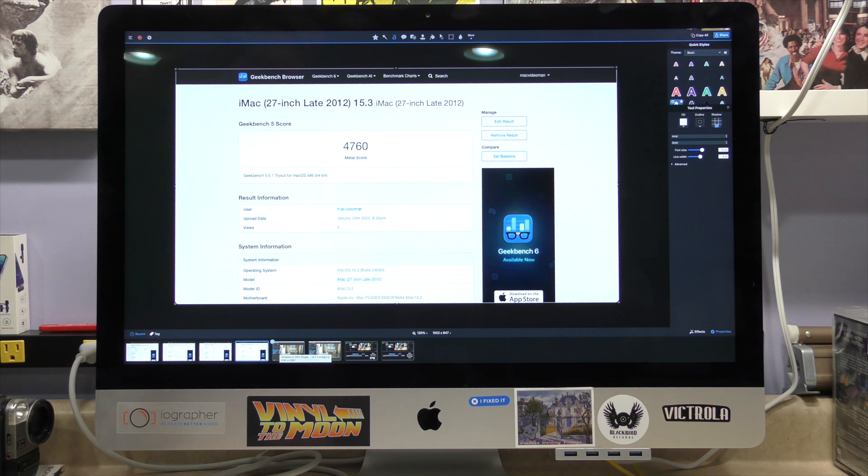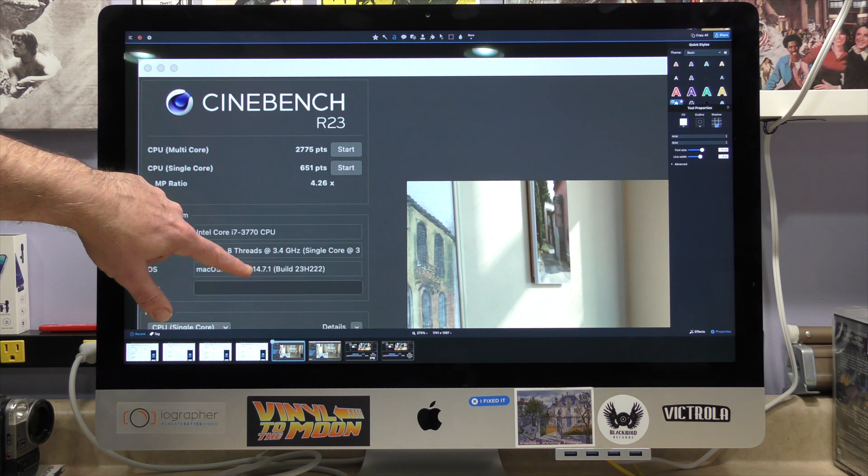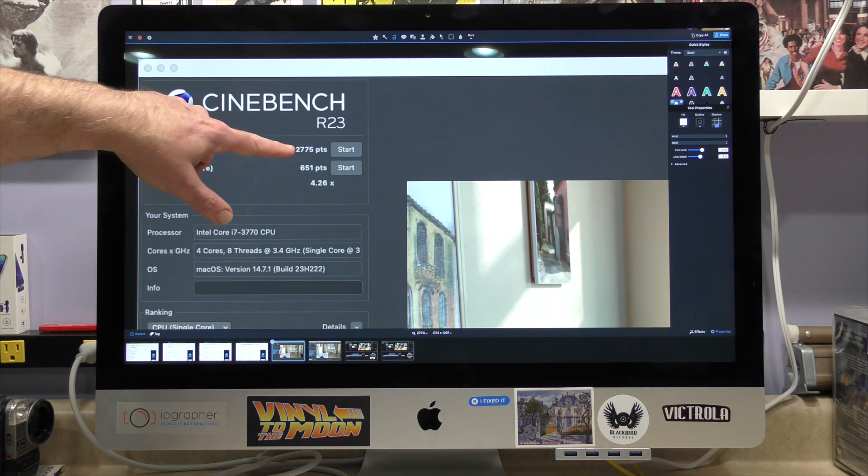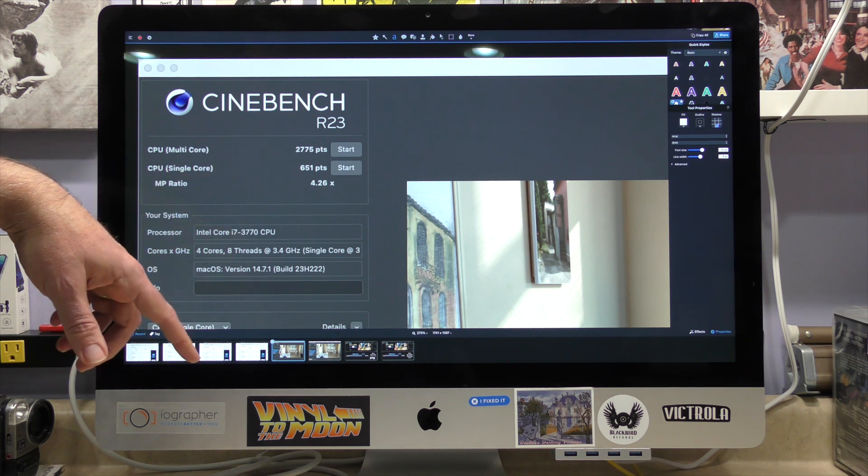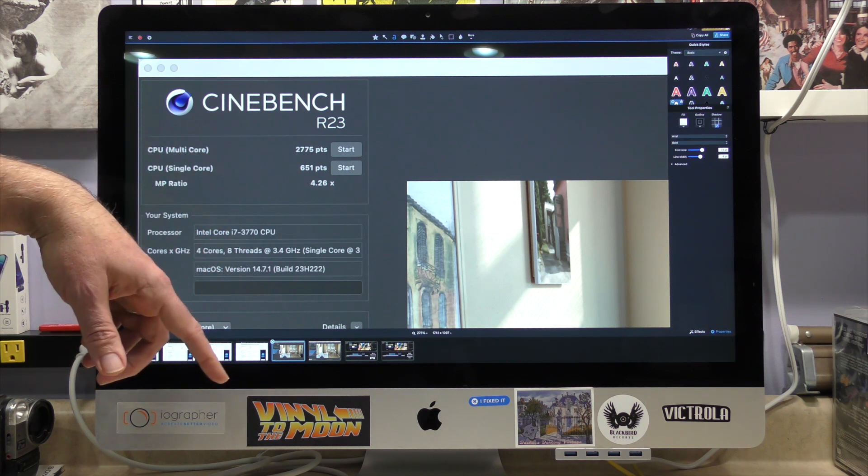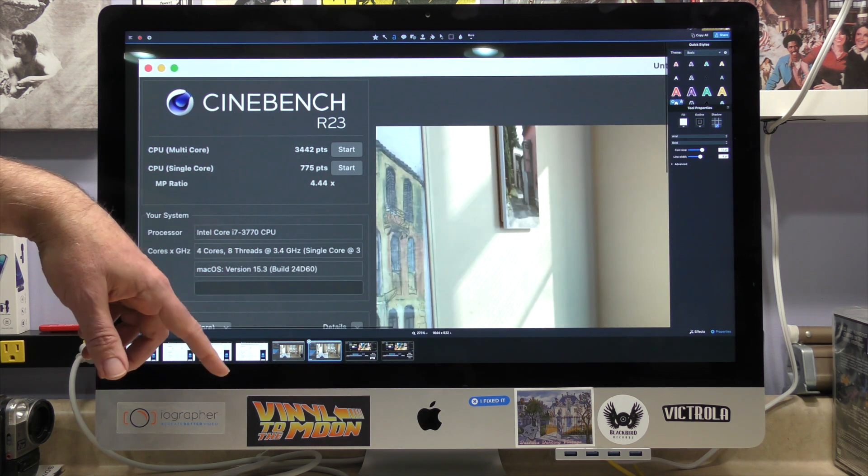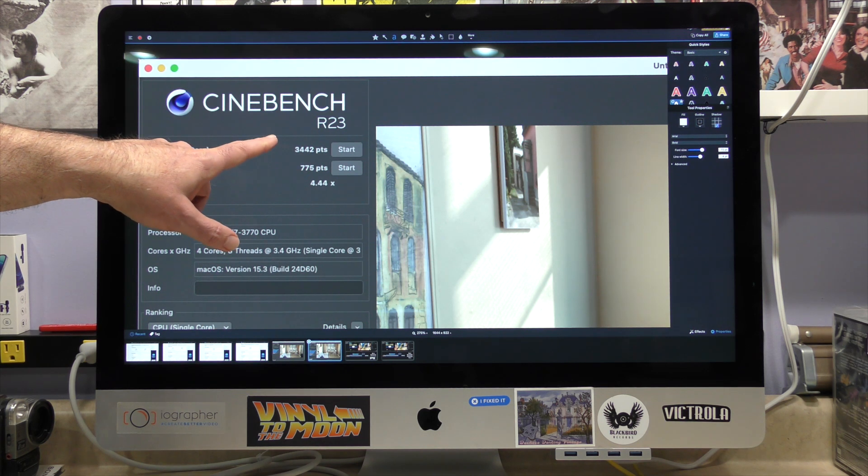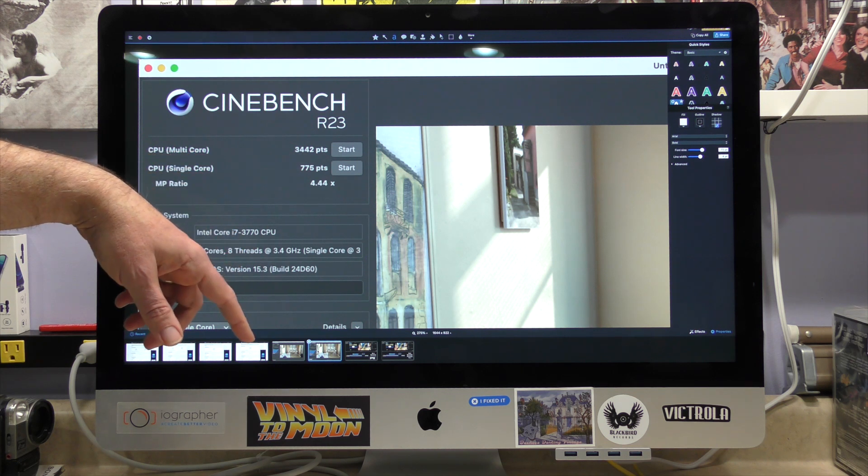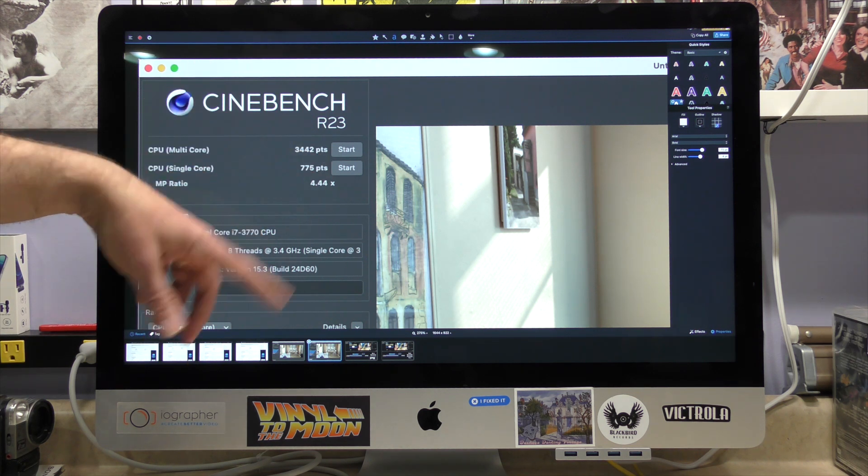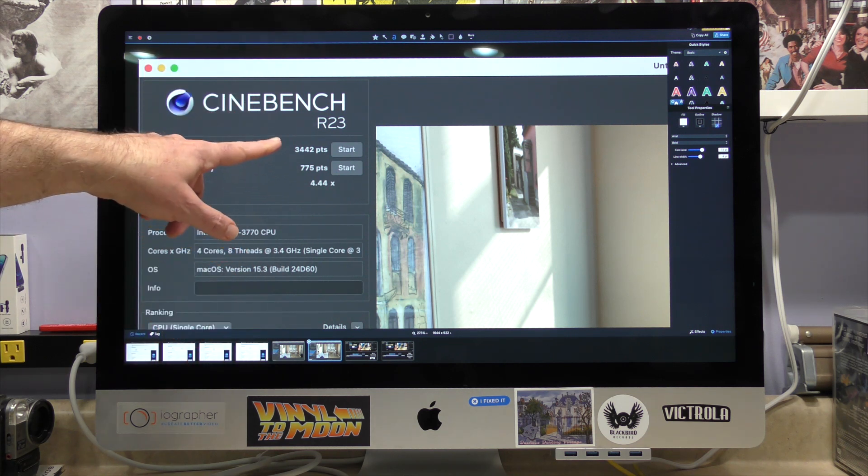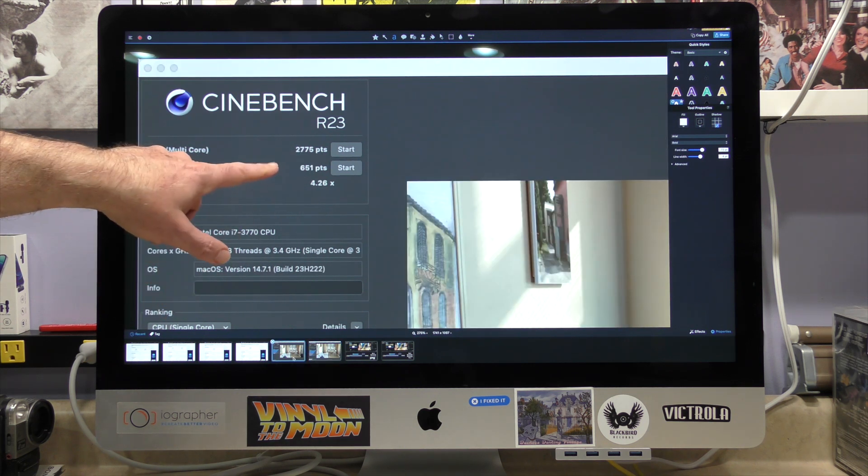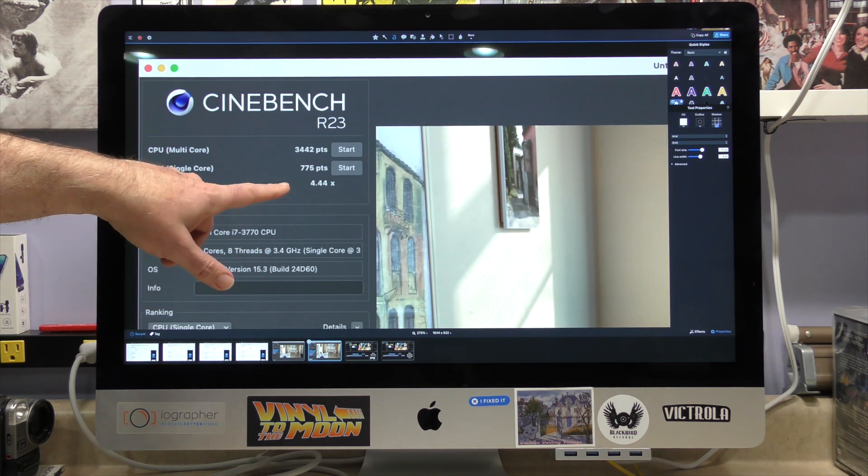This is where things got interesting. We used Cinebench R23. When we were running 14.7.1, we had a multi-core score of 2,775 and a single-core of 651, with a multi-processor ratio of 4.26. But if we look at this score, we noticed that it went up. Multi-core at 3,442, and our single-core, 775. So both of those went up, and the multiplier actually increased to 4.4. This is the third time I ran this test since the upgrade, and I'm still getting the same scores.